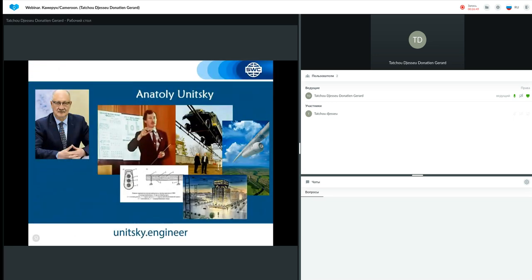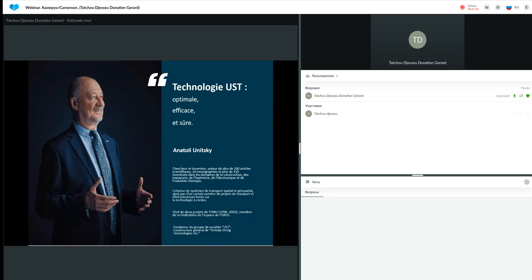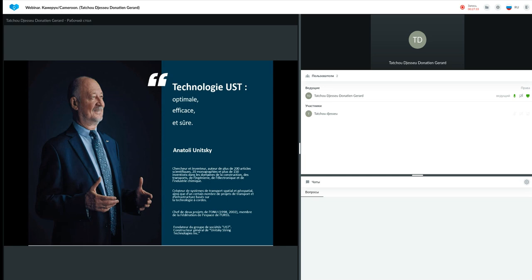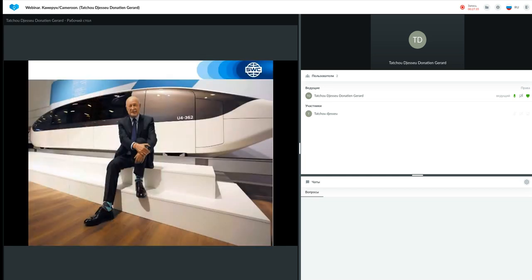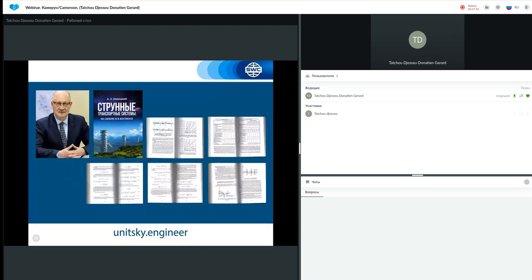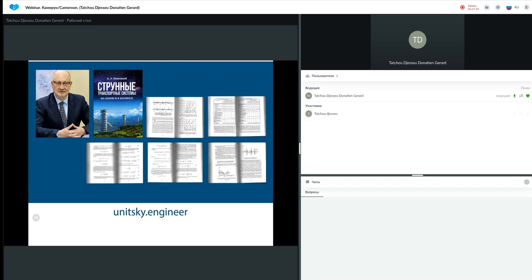L'auteur du projet, c'est ce monsieur, Anatoly Eduardovitch Unitsky, docteur Anatoly Eduardovitch Unitsky, à qui il a fallu plus de 40 ans de recherche, de calcul et d'expérience pour que sa création voie le monde. Et aussi, ce monsieur est chercheur et inventeur, auteur de plus de 200 articles scientifiques, de monographies et de plus de 150 inventions dans les domaines de construction, de transport, d'ingénierie, d'électronique et de l'industrie chimique. Il est aussi créateur d'un système de transport spatial et géospatial, ainsi que d'un certain nombre de projets de transport et de technologies. Les détails sur sa biographie et ses développements peuvent être trouvés sur son site unitsky.engineer. Il y a aussi des matériaux pour ceux qui sont particulièrement curieux avec des calculs bien détaillés.